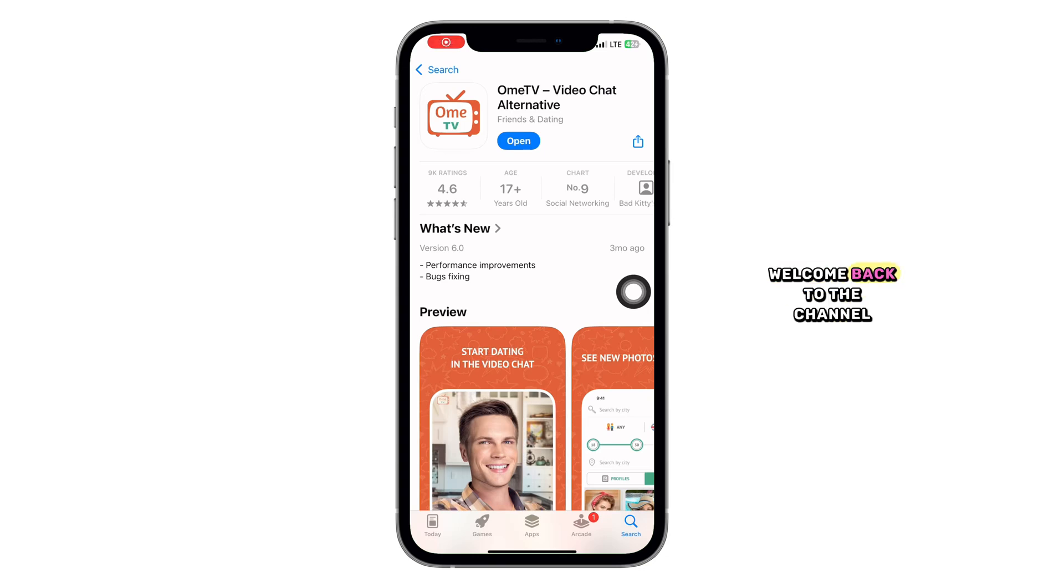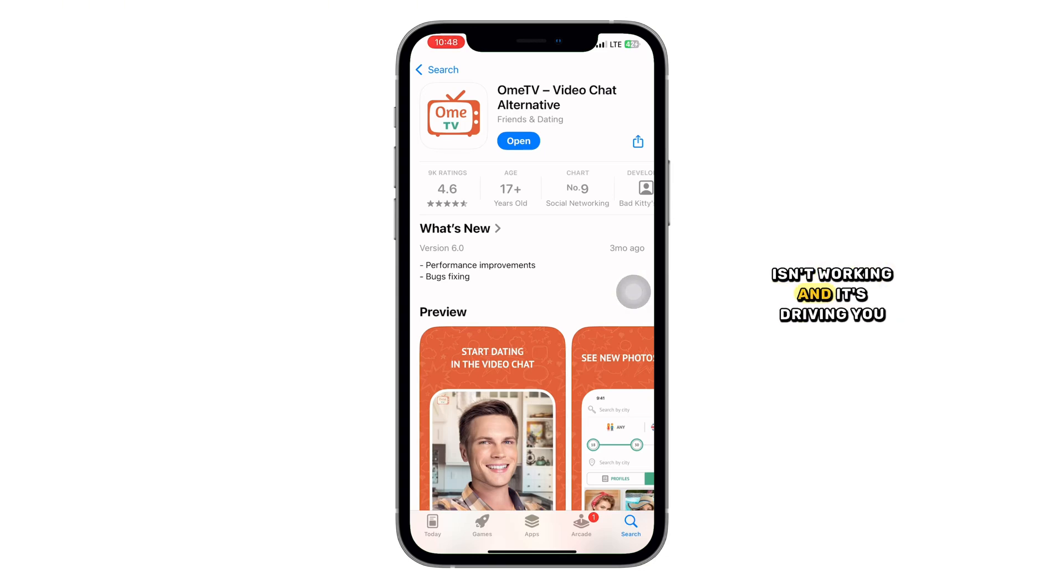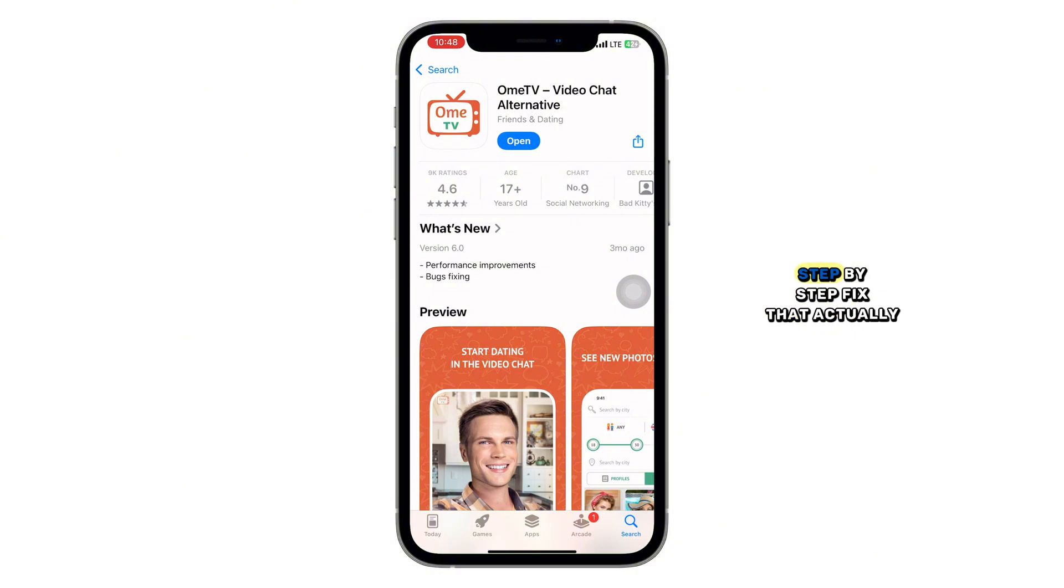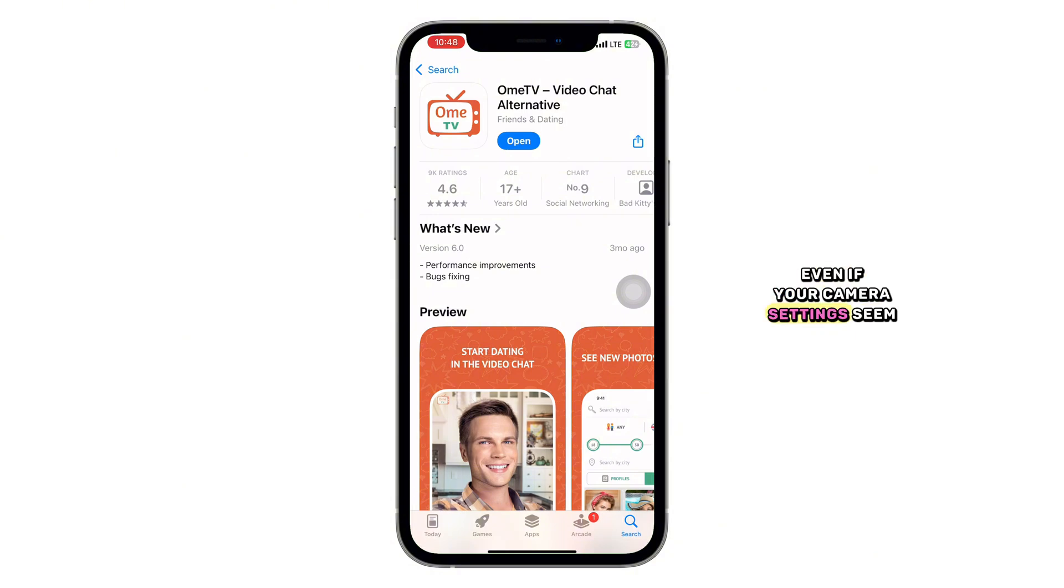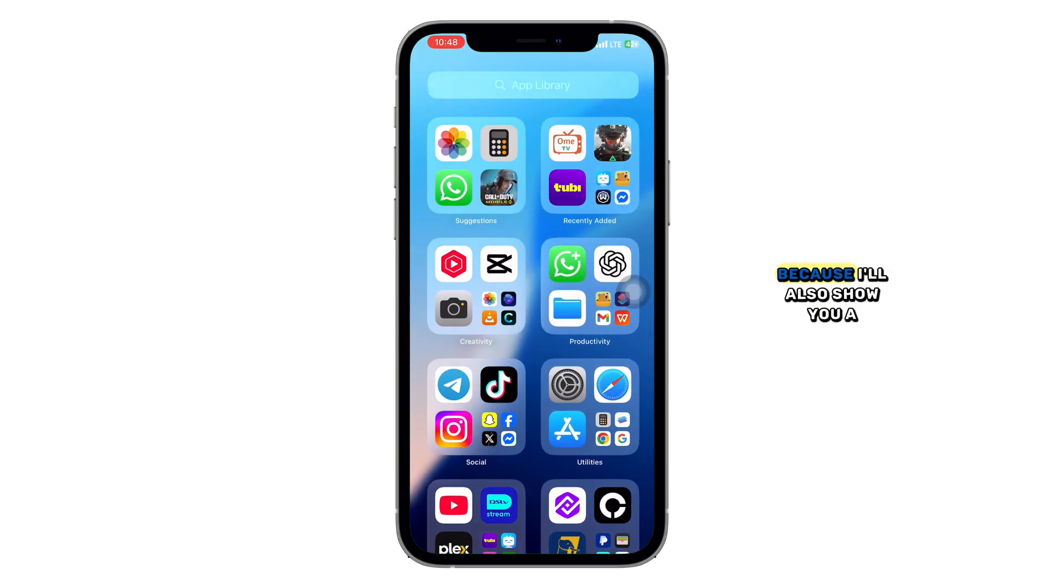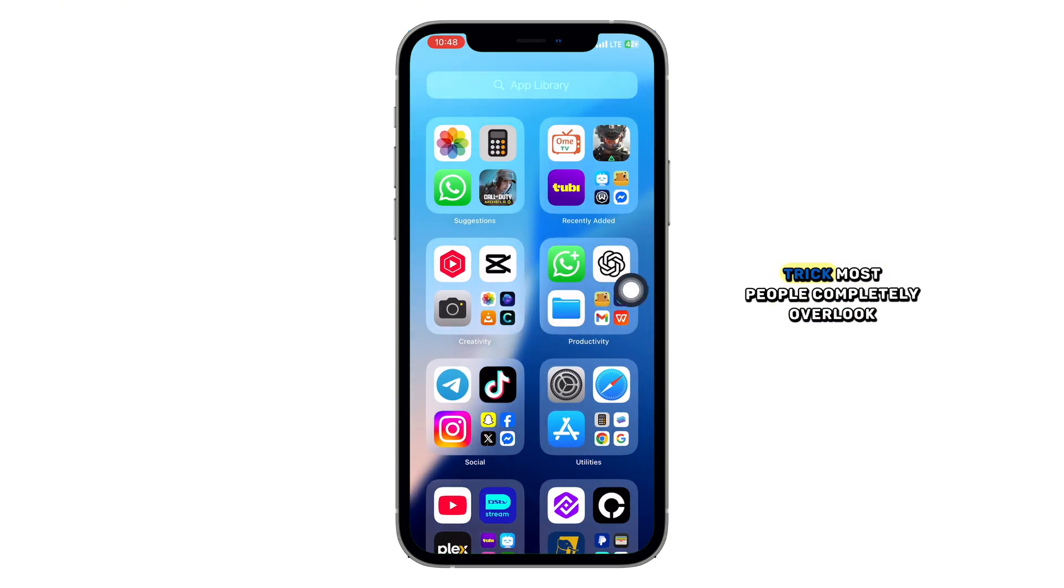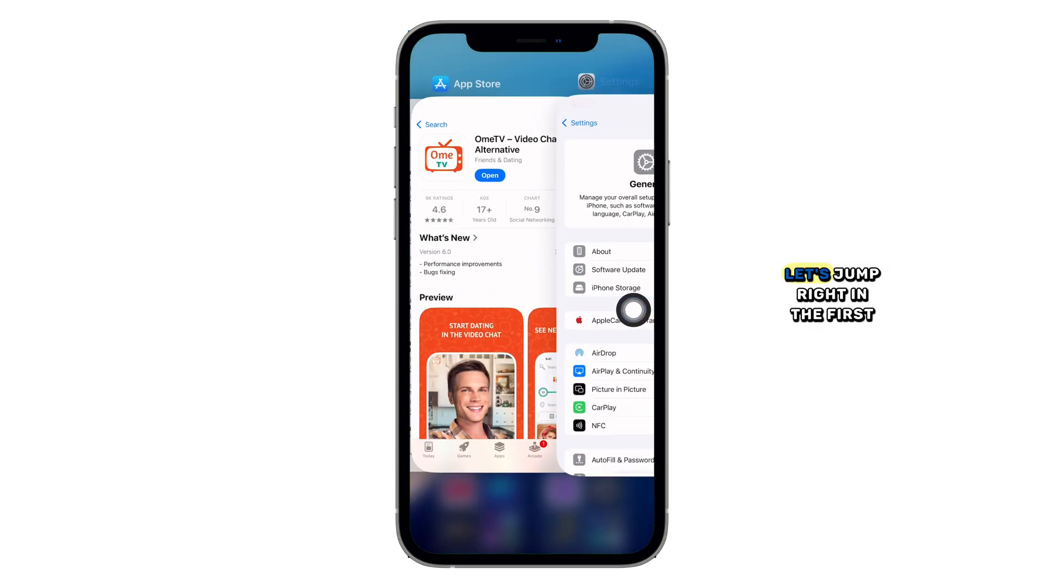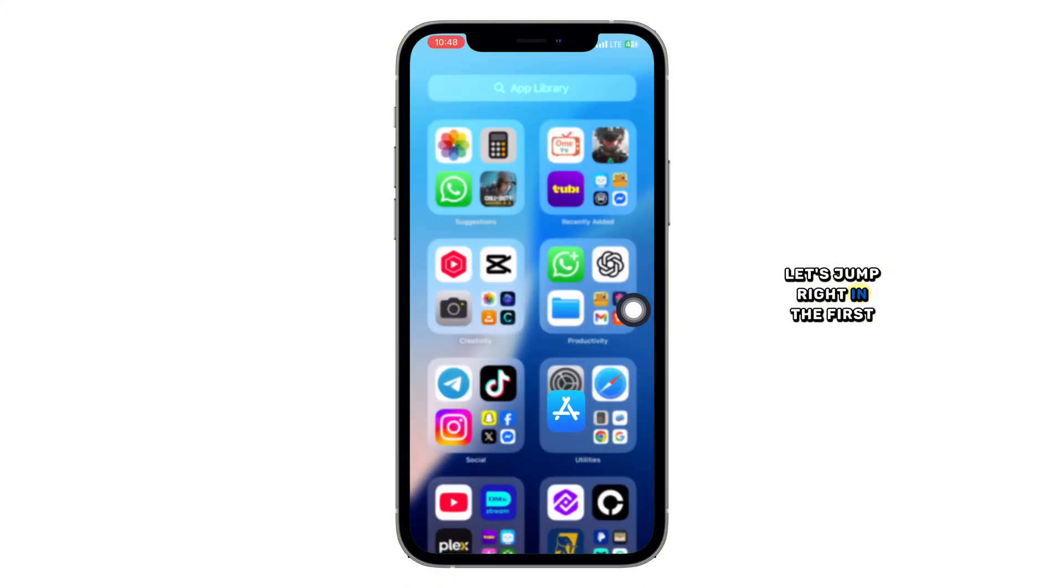Hey everyone, welcome back to the channel. So your Omi TV app camera isn't working and it's driving you nuts? Don't worry, you're not alone and you've come to the right place. In this video, I'm going to show you a step-by-step fix that actually works, even if your camera settings seem fine. Stick with me till the end because I'll also show you a trick most people completely overlook. Let's jump right in.